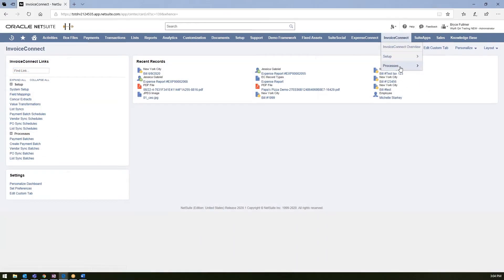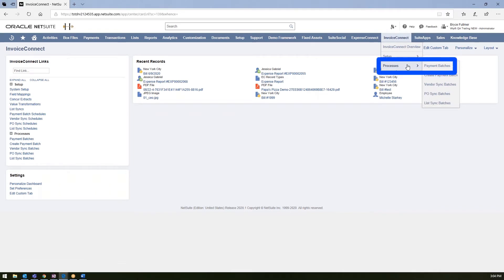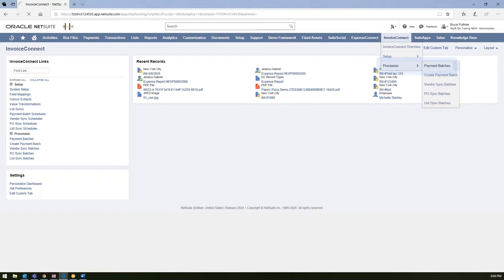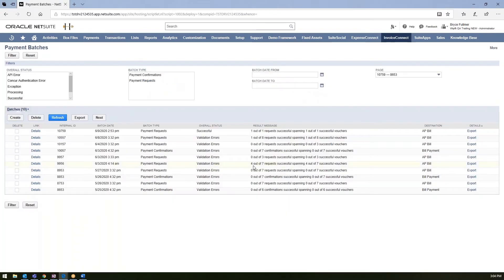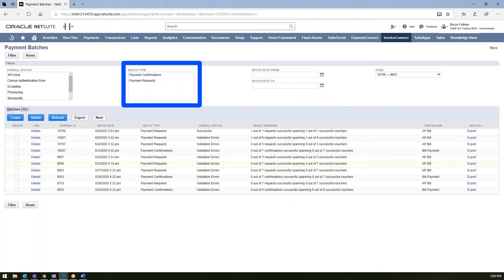Once your field mappings are set, the next step would be to run your Invoice Connect batches. To do so, you would go ahead and go to the processes tab and then payment batches. So with Invoice Connect, you do have the ability to not only integrate your payment requests from Concur, but also your payment confirmations.